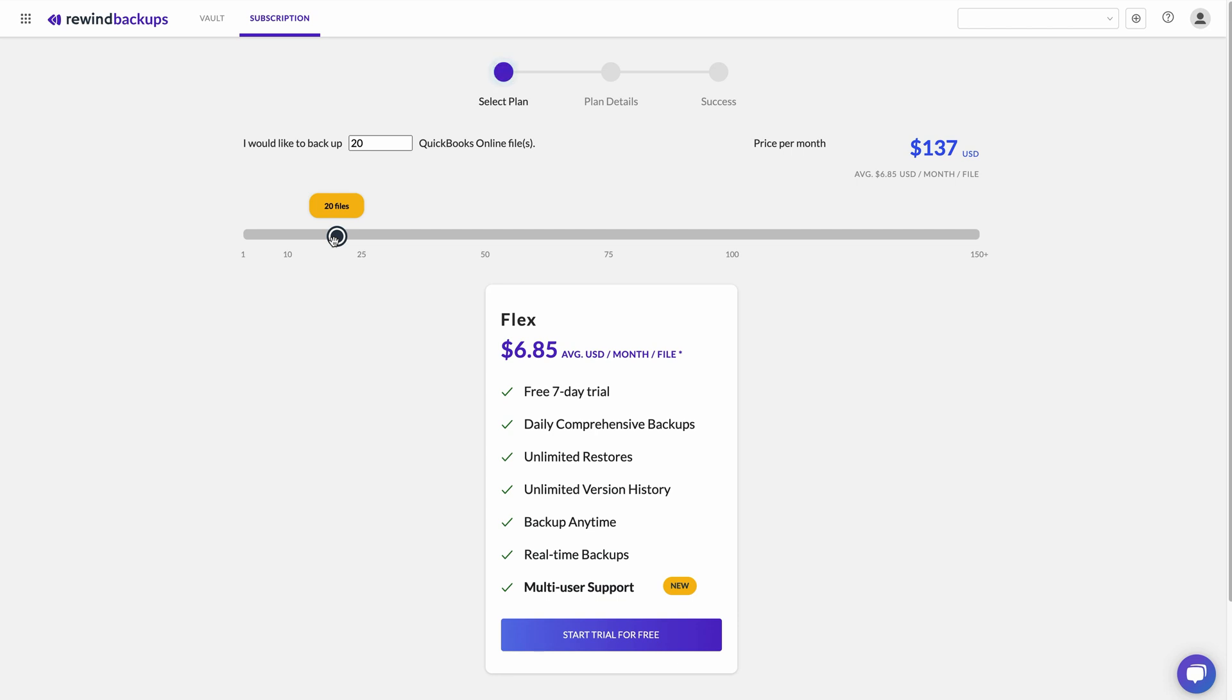And then $6 each for the remaining 10 company files.